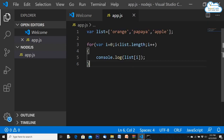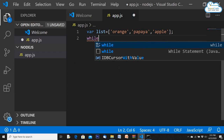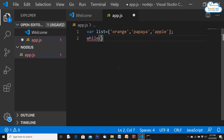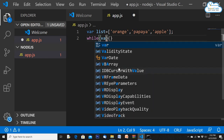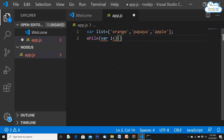Similarly, while loops work the same way — you enter the condition where i is less than str.length, add an iterating variable, and execute. While loops have the same execution as in C or C++ programming language, so we won't go into detail.